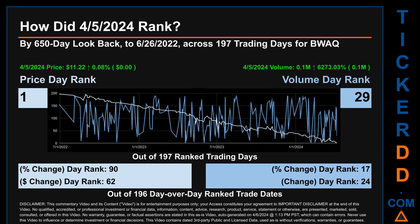Hello, my name is Magnus. How did the 5th of April 2024 rank for BWAQ, by a 650 calendar day lookback to June 26, 2022? Across 197 trading days, the 5th of April 2024 price ranked 1 while its volume ranked 29. Each of the 197 trading days were ranked amongst themselves by highest end-of-day price and volume, with a rank of 1 being the highest and 197 being the lowest. The price's day-over-day percentage change of 0.08% had a day rank of 90, while its dollar difference of zero dollars had a rank of 62. Volume's percentage change and difference were ranked respectively at 17 and 24.